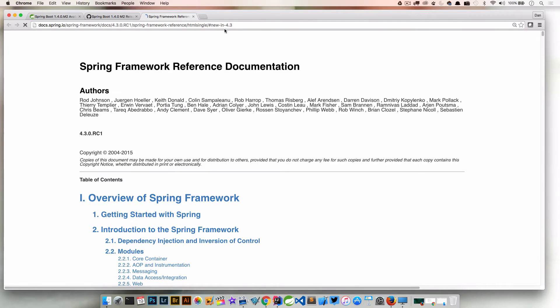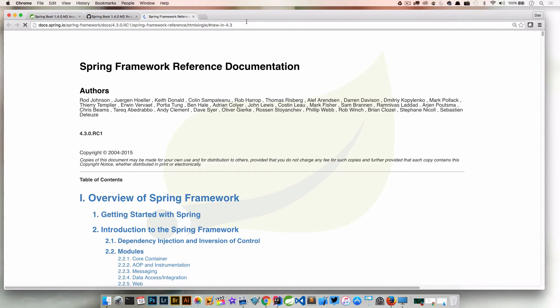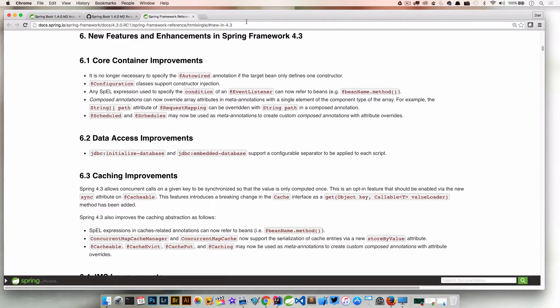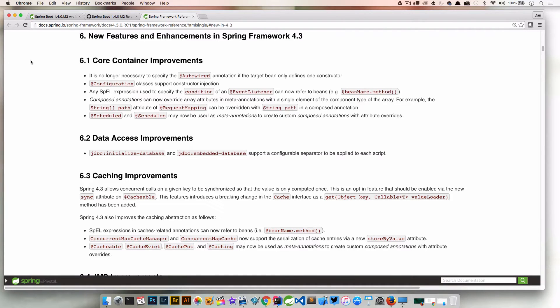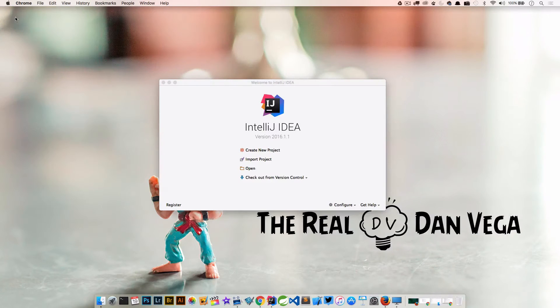If you go over to the Spring Framework documentation, which I will link to as well, there's also a link for what's new in 4.3. Spring Framework talks about what they've brought to the table in 4.3. I'm just going to go through one that caught my eye. Let's take a look at an example of this.